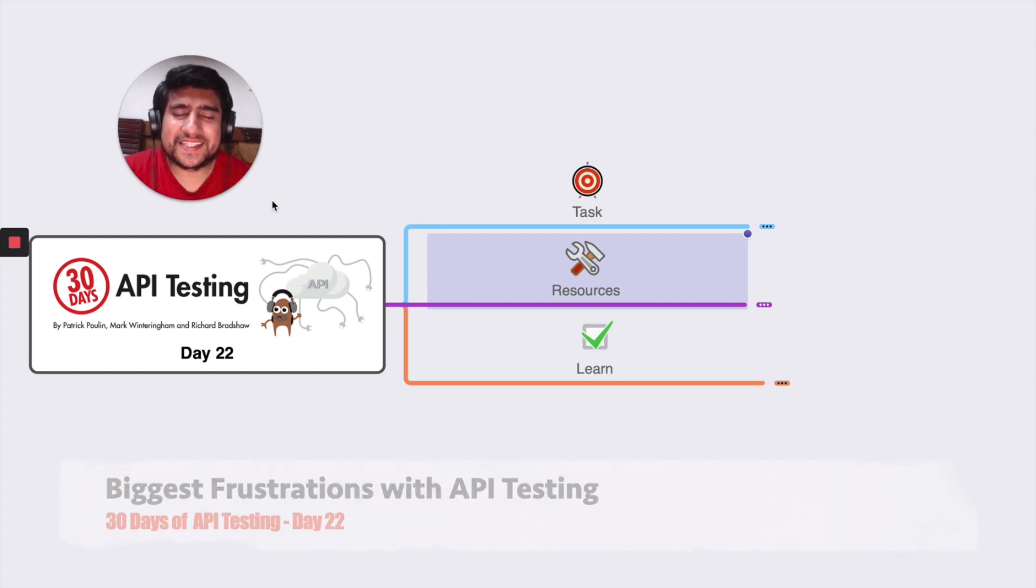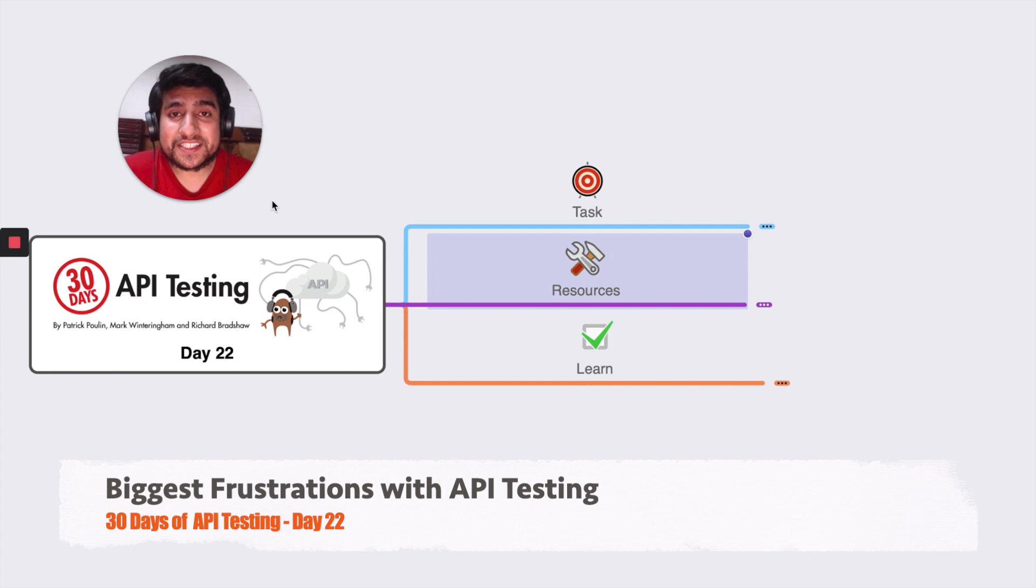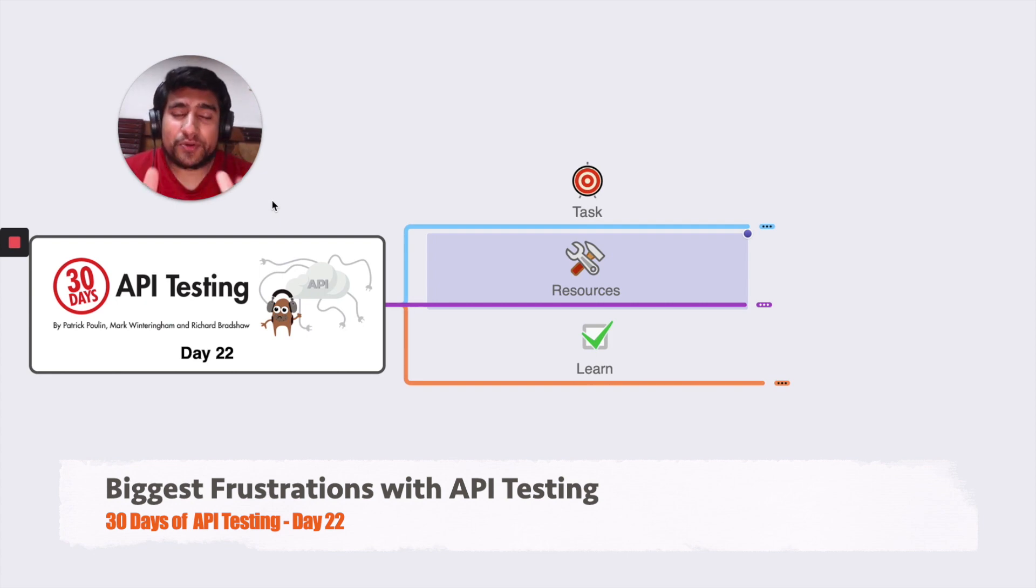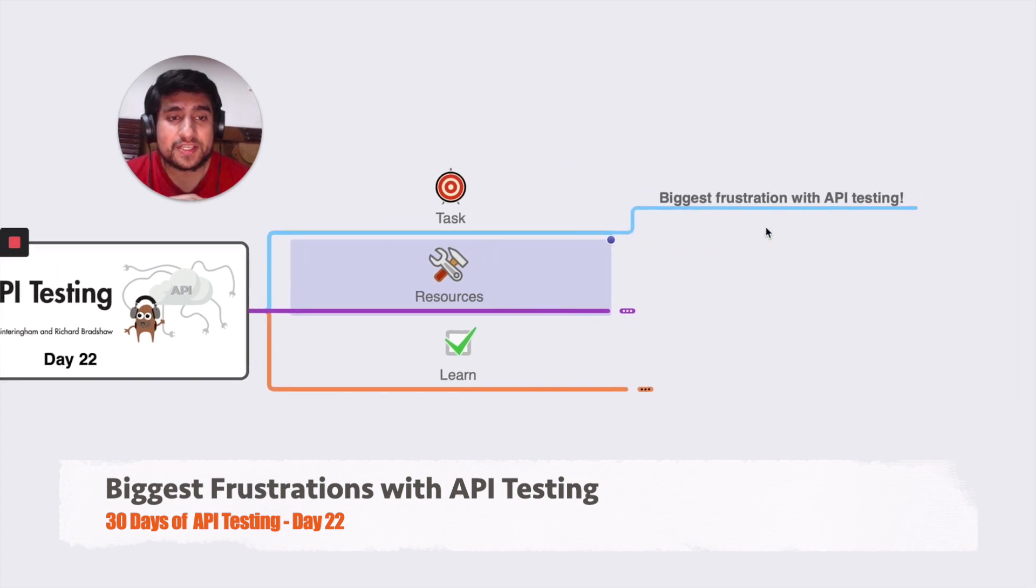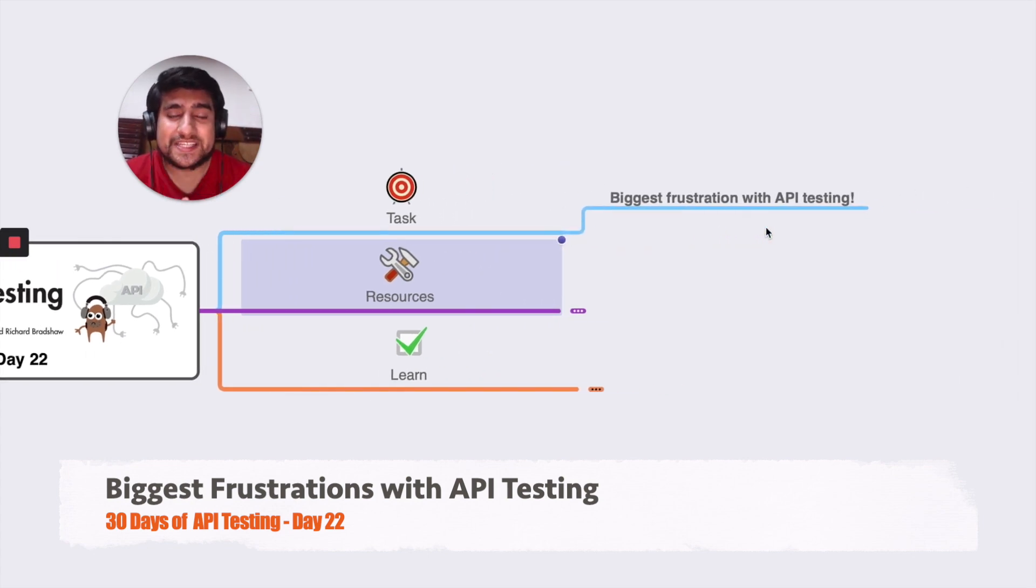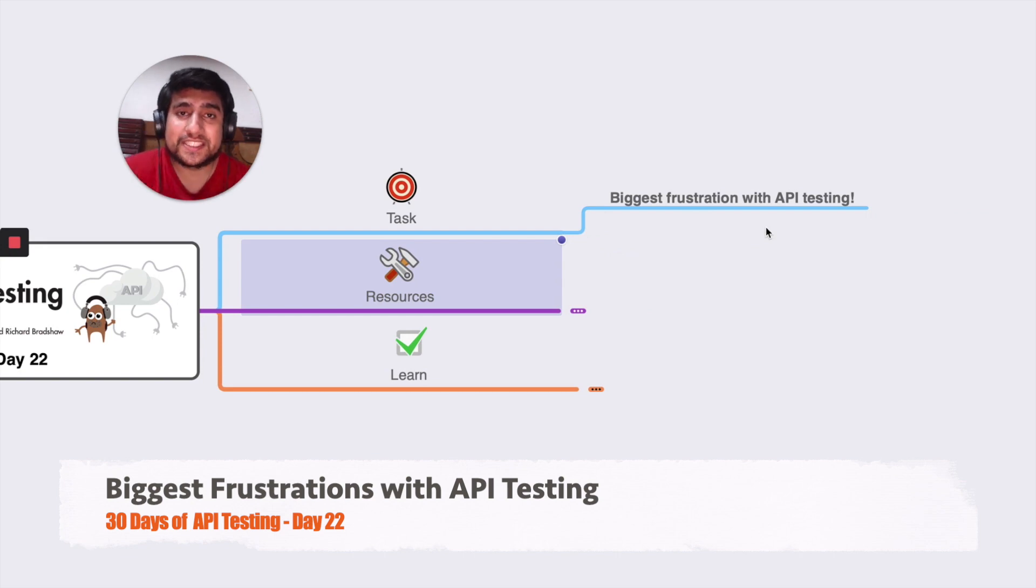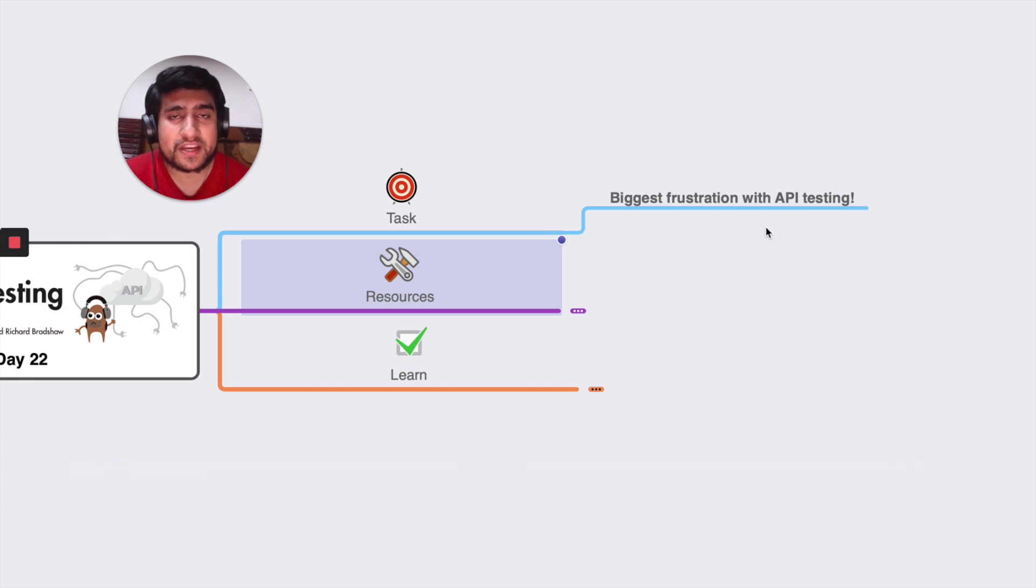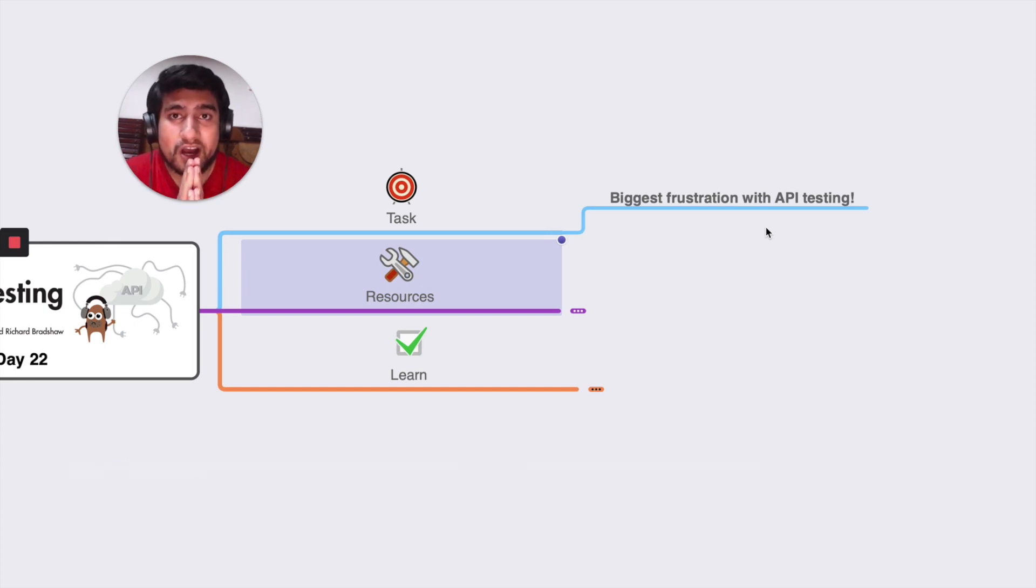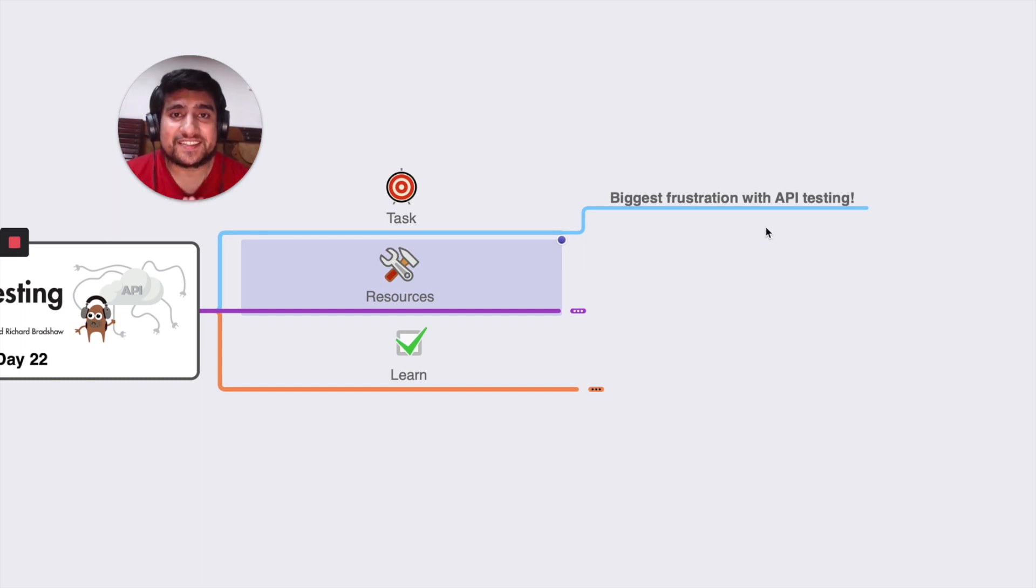Hey guys, welcome to Testing Academy. My name is Pramod and welcome to the 30 Days API Testing Challenge, Day 22. I hope you're doing fine. Today's task is to discuss the biggest frustrations with API testing. I've been in this industry for more than eight years as a software tester and I've been doing API testing for nearly five years. So I'm going to discuss my biggest frustrations with API testing. Let's get started.